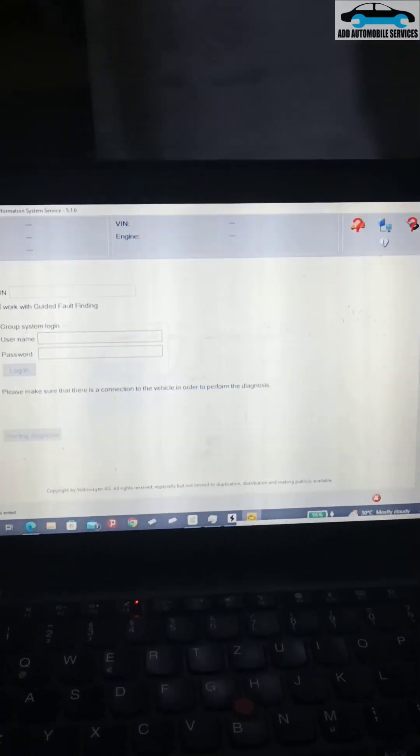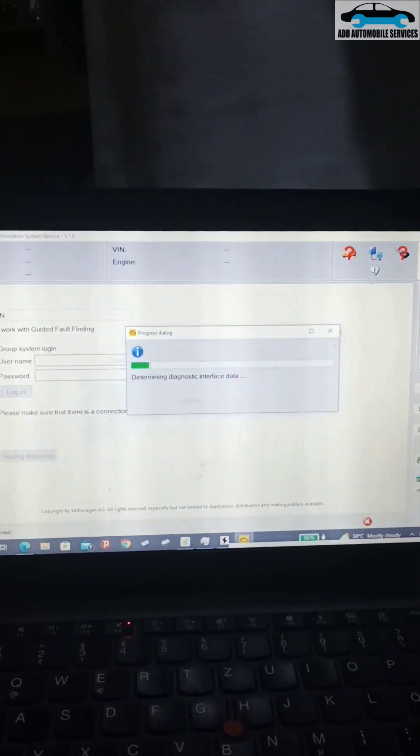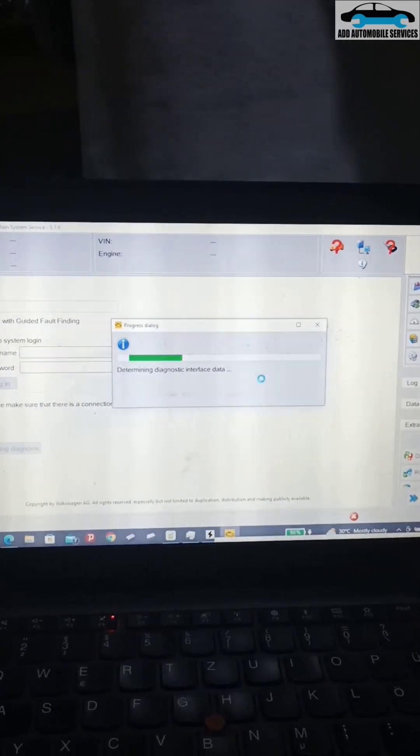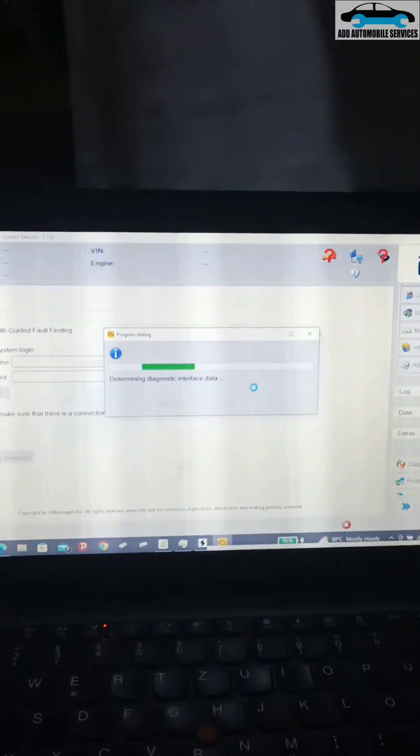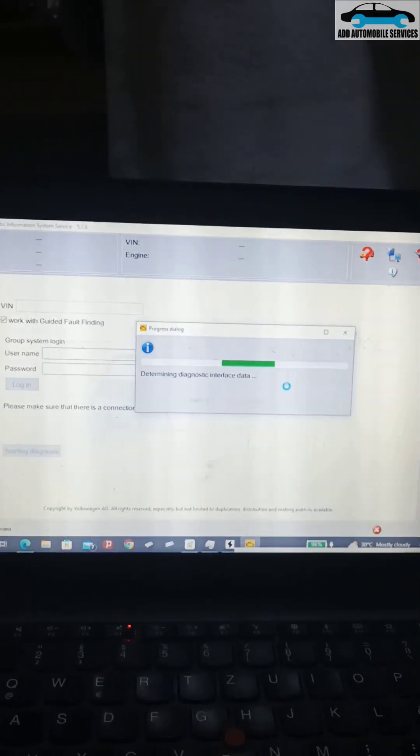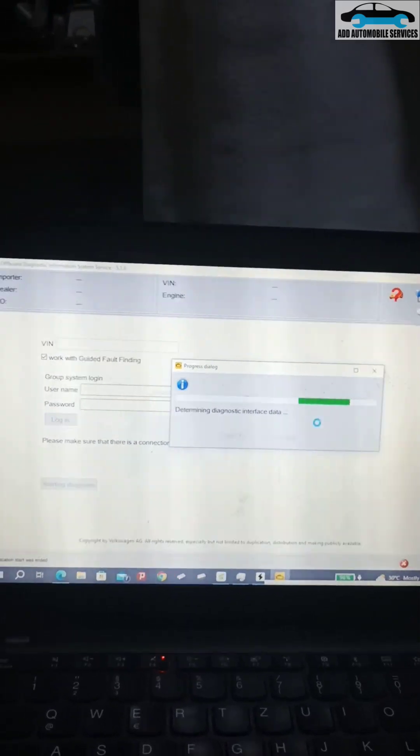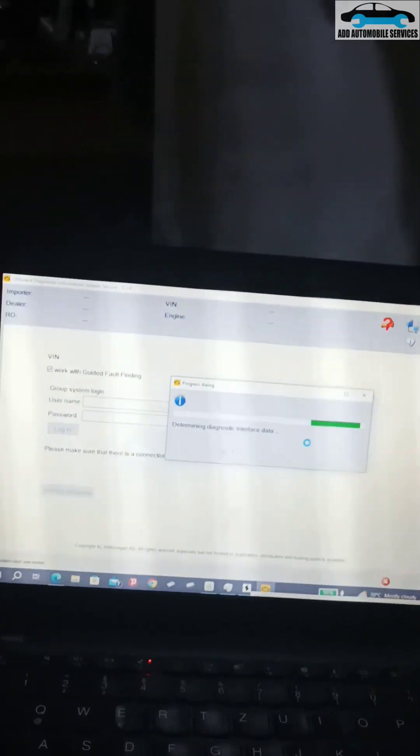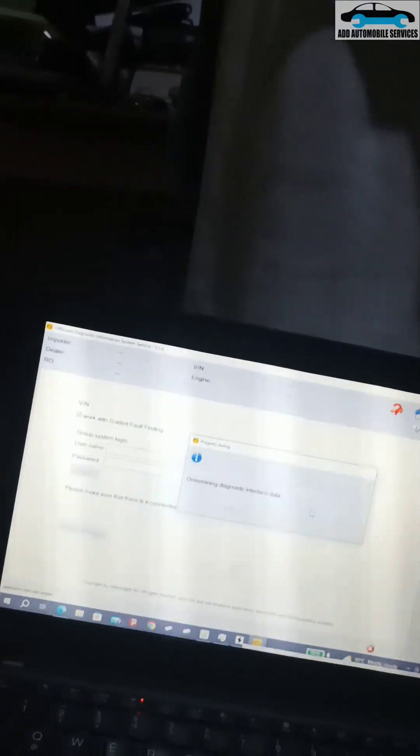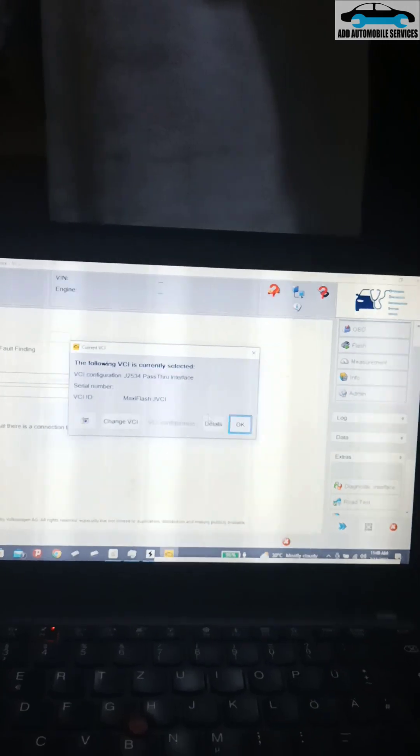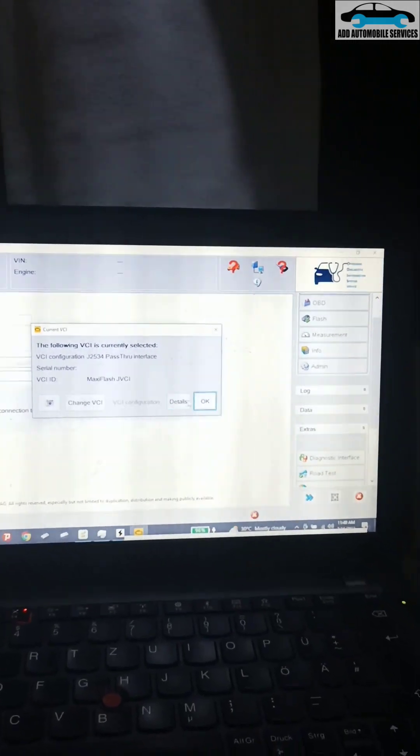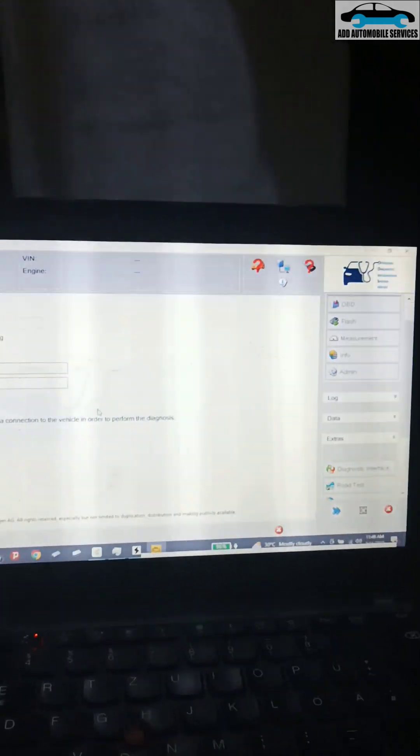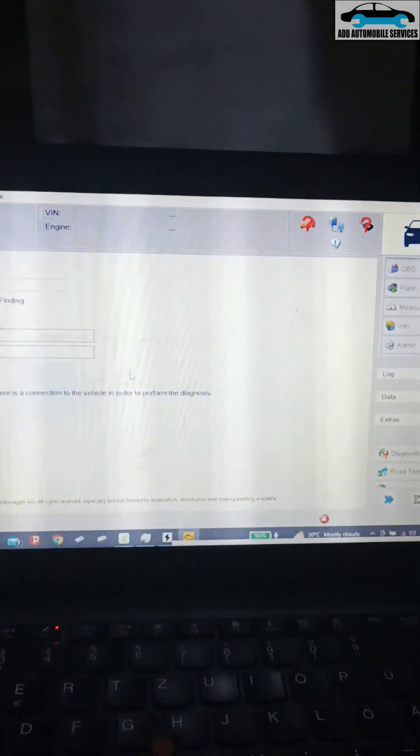Select the interface that you want to use. It is detecting the interface on the system. Now anytime I want, I can use this VCI. That will be the only VCI I'll be using - change VCI.